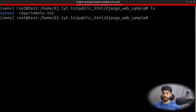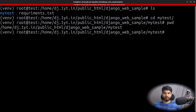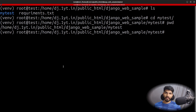Do ls and go inside the mytest folder. Then run pwd — that's the path of the project we need to add in the configuration.